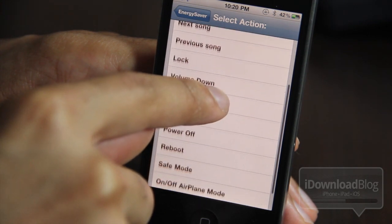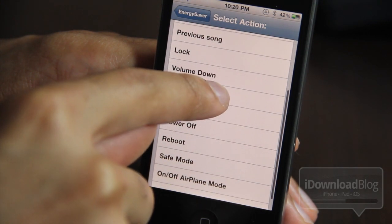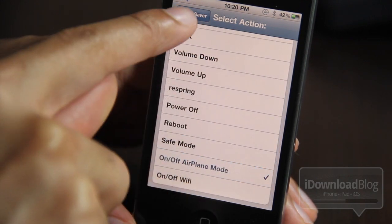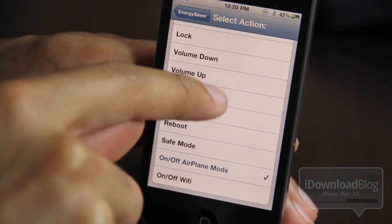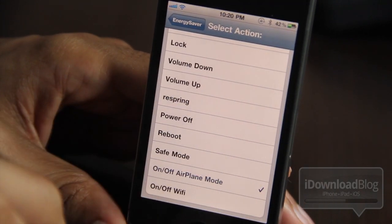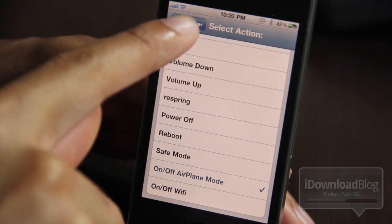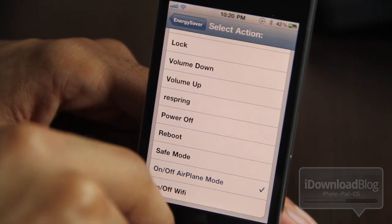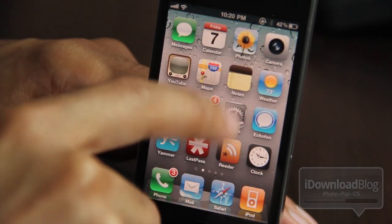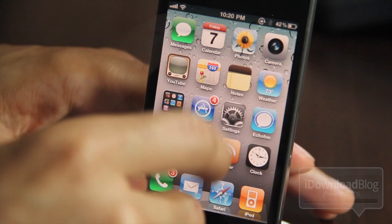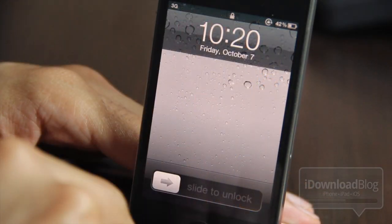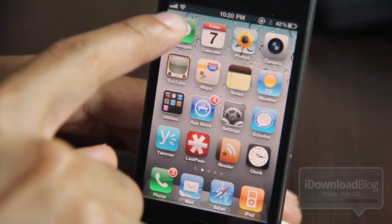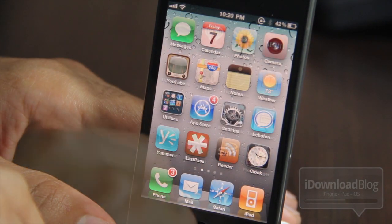Let's choose an action you can actually see — let's try airplane mode. Once my battery level reaches 40 percent, airplane mode should kick in automatically. I'll go ahead and respring as it suggests.